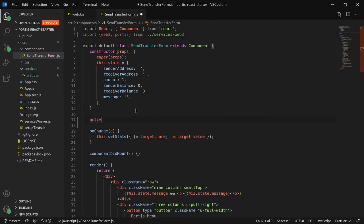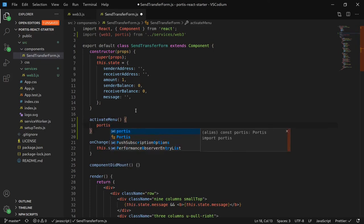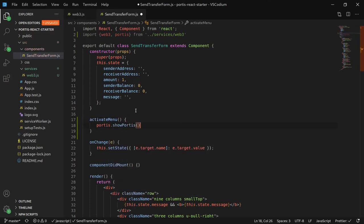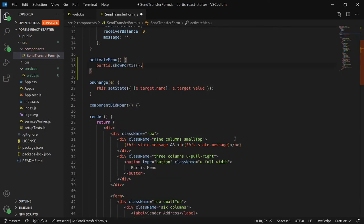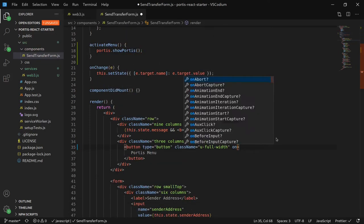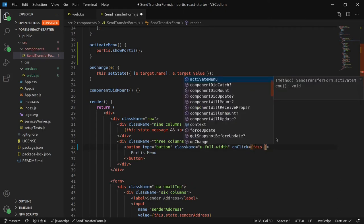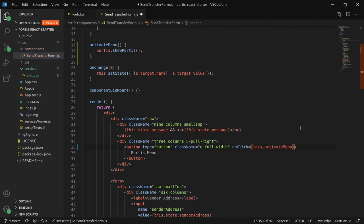We'll create the activateMenu method here. We'd like Portis to show us a menu every time we would instantiate this method. Let's attach this method to the button, so that every time we click this button, the menu shows up.